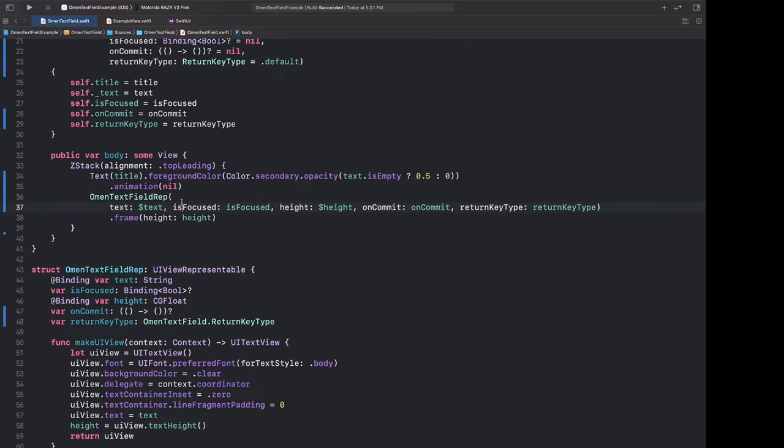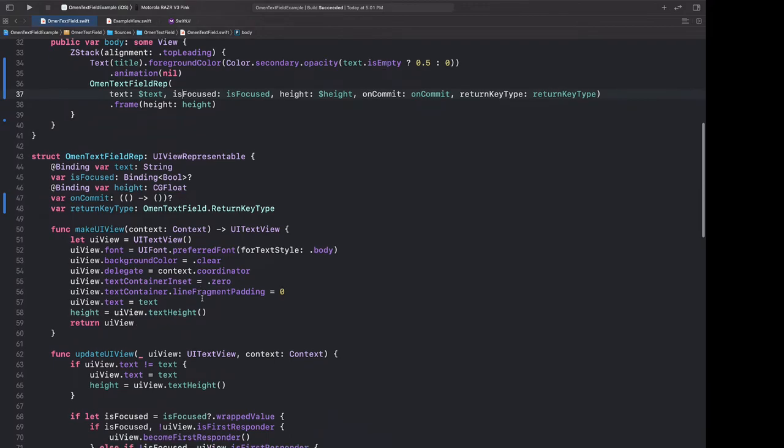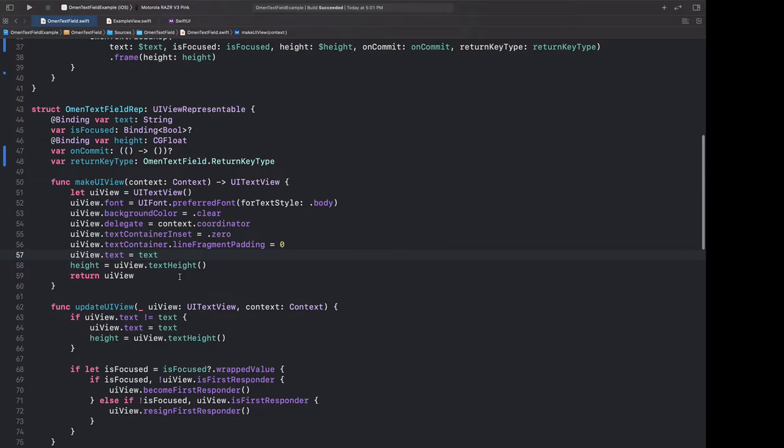And as usual, we have to pass this along to our omen text field rep. So let's paste this return key type in here. And let's specify that this is an omen text field dot return key type, because this rep is not nested within the extension. And now it's missing here. So if I hit that awkward keyboard combination again, it'll get me this. And I can use return key type. And now, as usual, after we've drilled down these many layers, we can finally, in our omen text field rep, use this return key type.